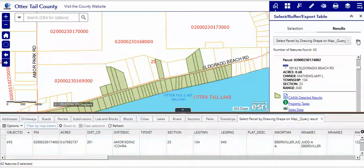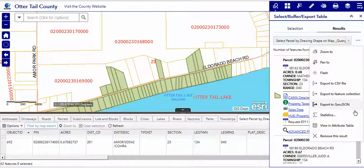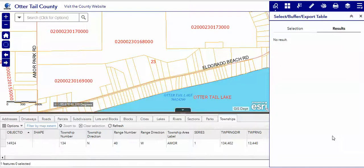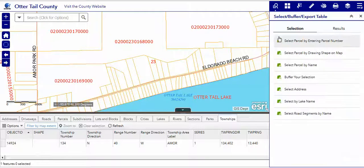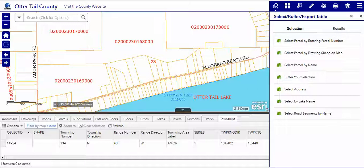And we can also use it to remove the result, use the word selection, and our back arrow to go to the main menu to do our search in some other way.